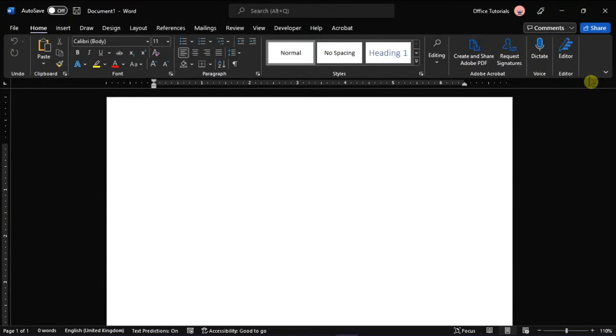Microsoft Word is a word processing software application primarily used for creating documents in different formats. But if you would like to insert images into a Word document, here are two methods that you can try.